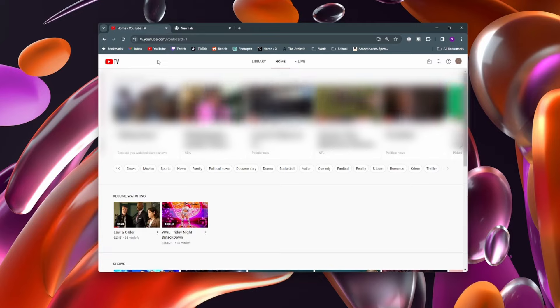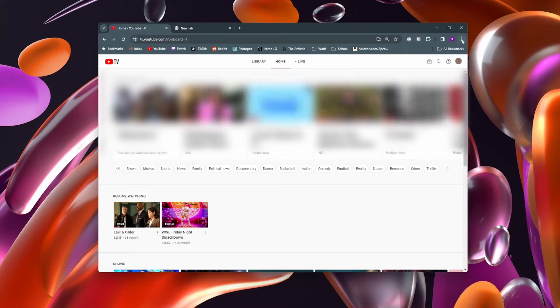Once you're here, sign into your account. Next, come to the top right of your Google Chrome browser and click on these three dots here.